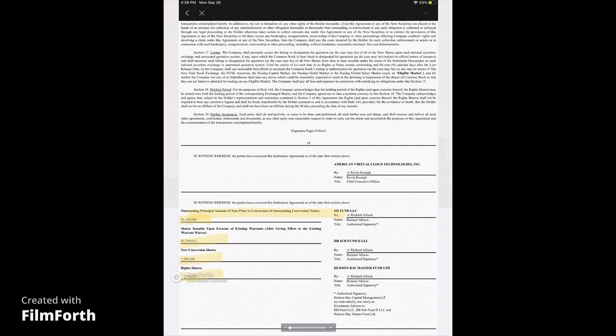So, down the bottom of this where it says, in witness whereof, where I have highlighted, you can see the outstanding principal amount of the note. So, they owed Hudson Bay $1,100,000, okay? But because of the conversion of these shares and warrants, which equals 100 million shares. Sorry, my cat just scared me. Which equals 100 million shares. They no longer owe Hudson Bay this money. It covers them for this note. And, essentially, they, once October 6th hits, Hudson Bay will have no more rights.